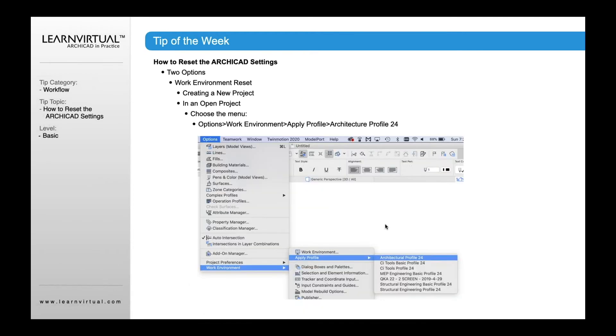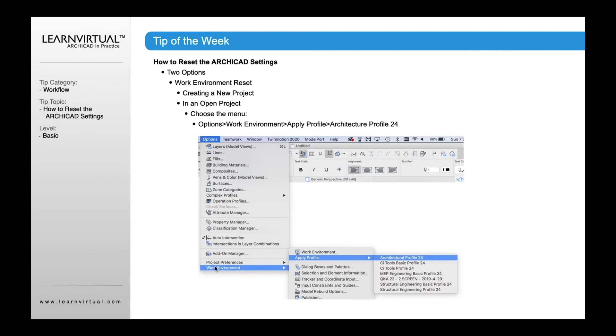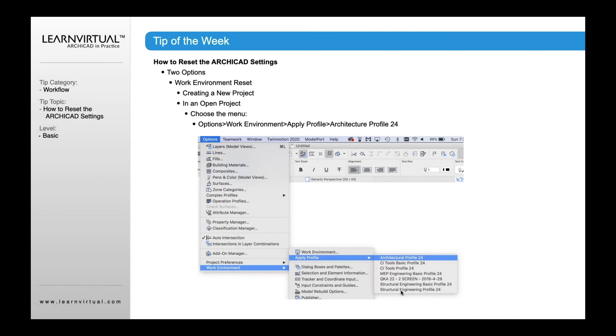If you have ArchiCAD already open and your project's already open, and you don't want to close ArchiCAD to get to that dialog, you can also do it by going to the Options menu, going down to Work Environment, Apply Profile, and then choosing one of those from here. Both work the same way - you're basically resetting your work environment to the out-of-the-box settings or your company settings.